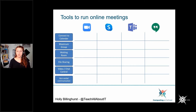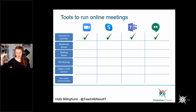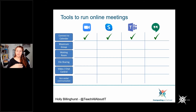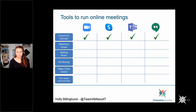Looking at calendar integration — especially for online meetings — it is really powerful for getting people to actually attend. When you signed up to this webinar, the first thing you got was an option to add it to your calendar with a reminder. When running your online CAS communities, you want to make sure you can get your people there and remind them it's happening, because there's so much else going on in their lives.